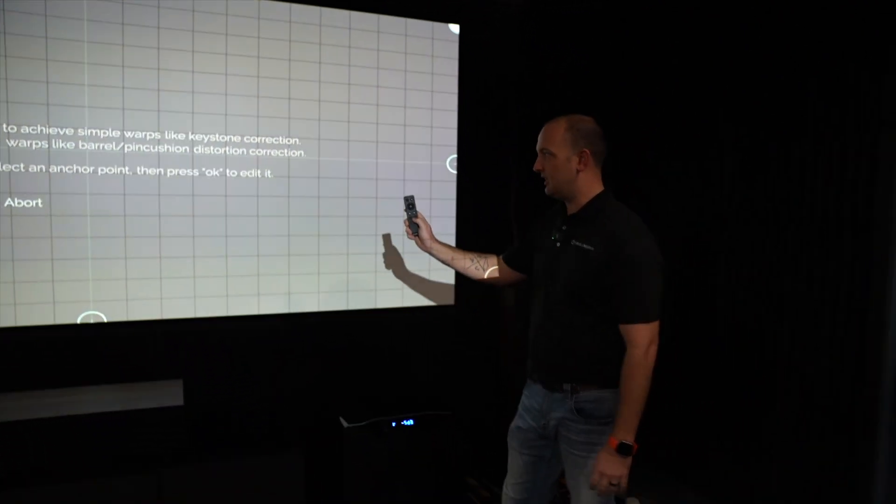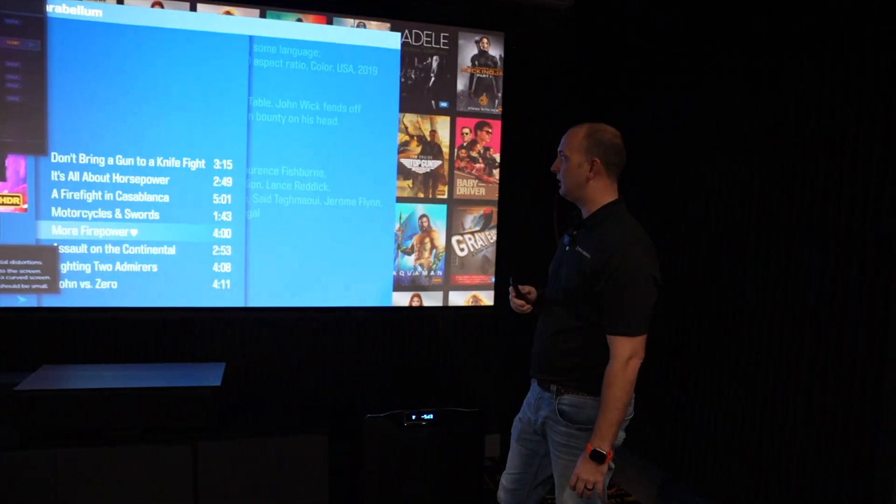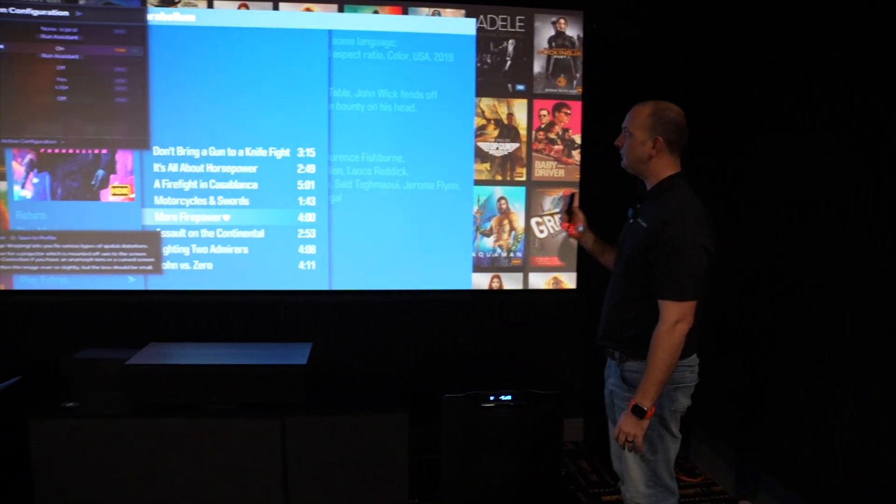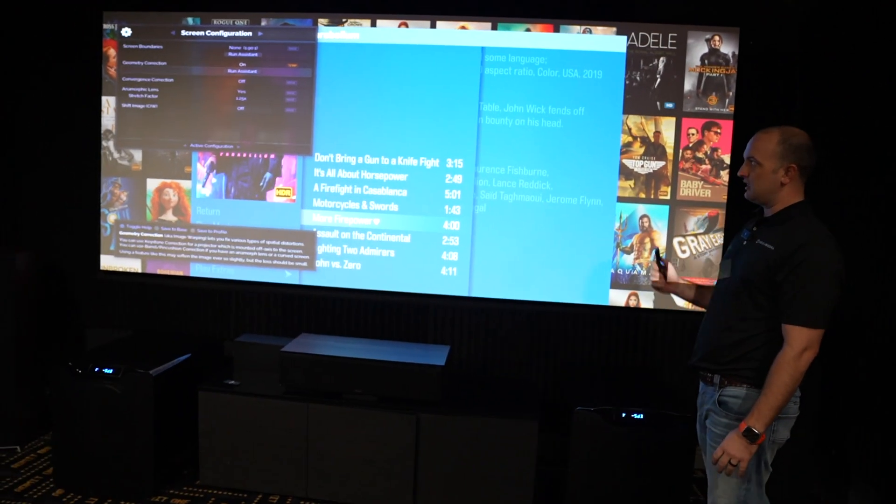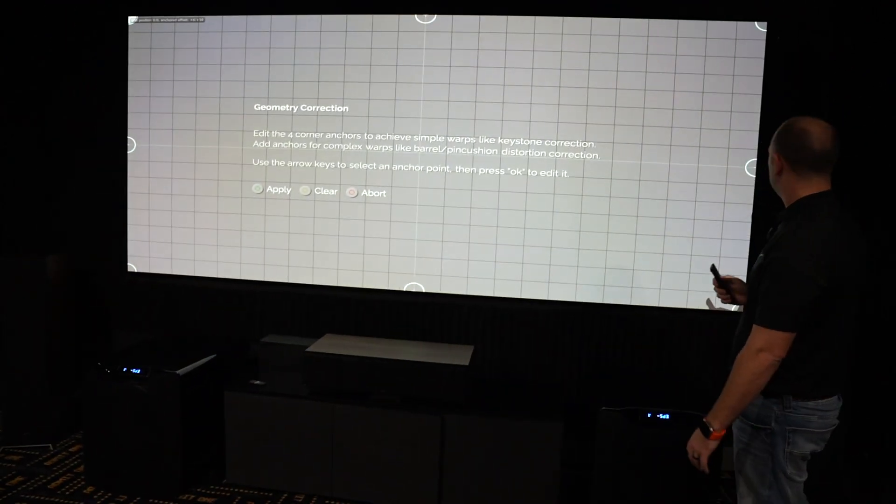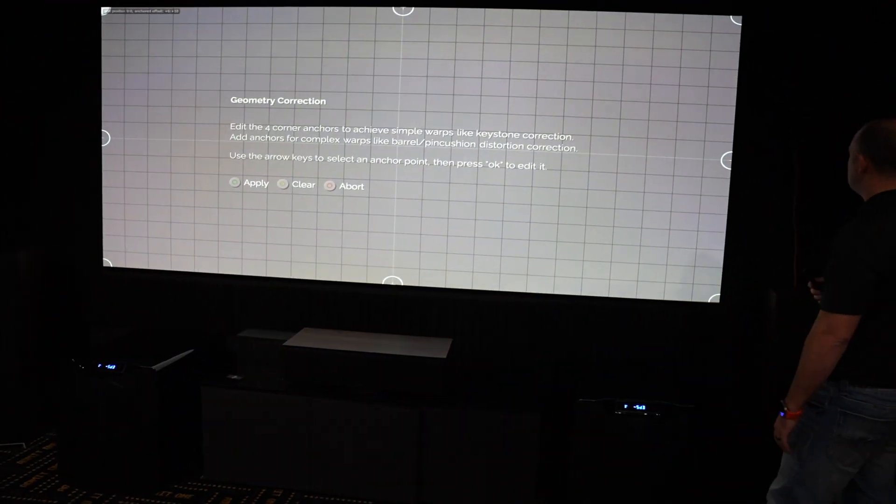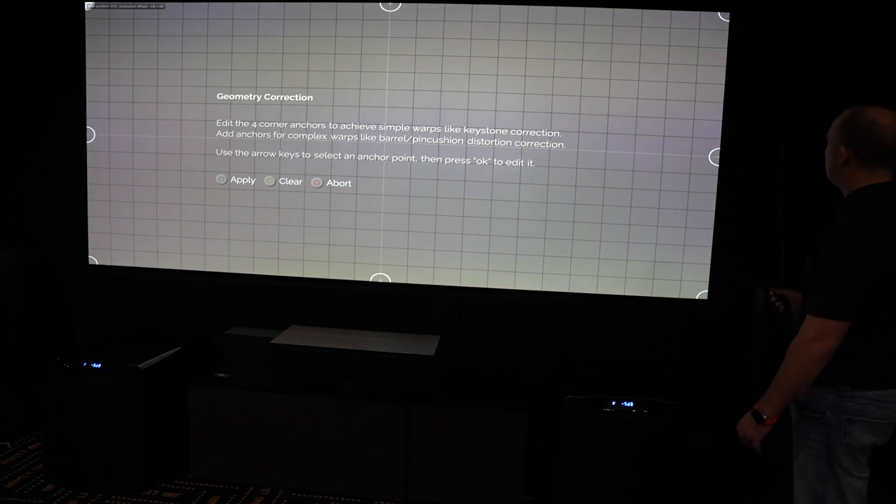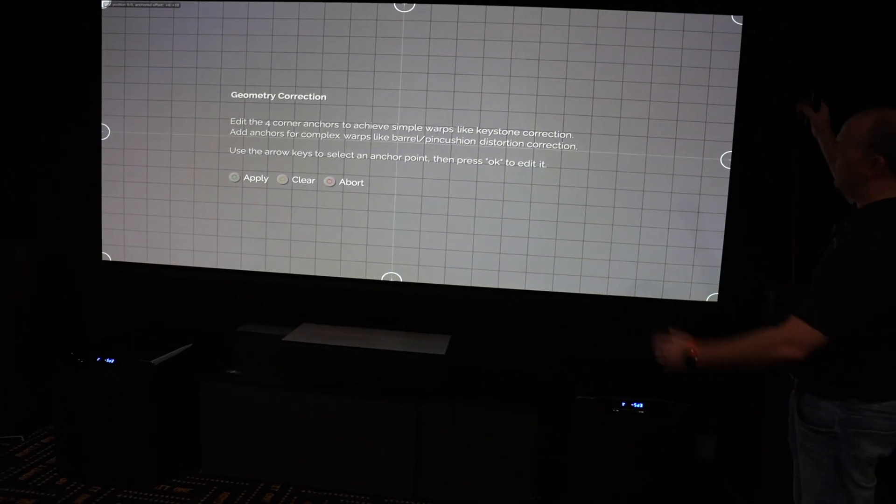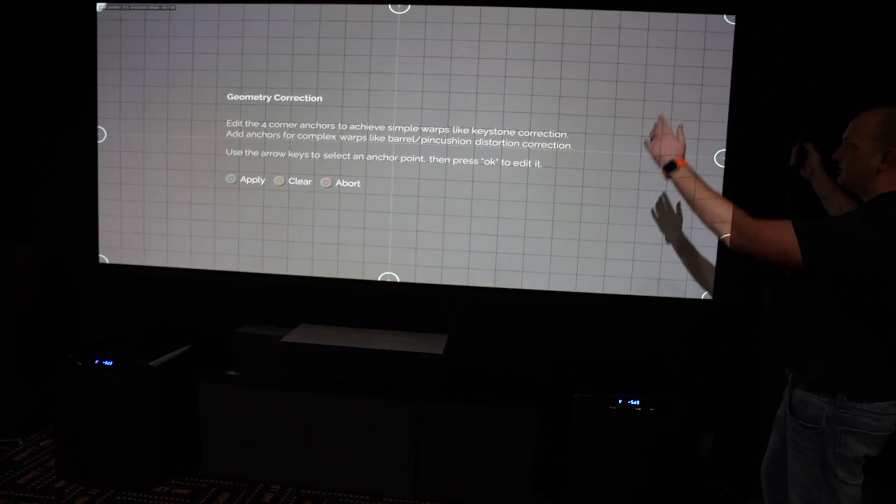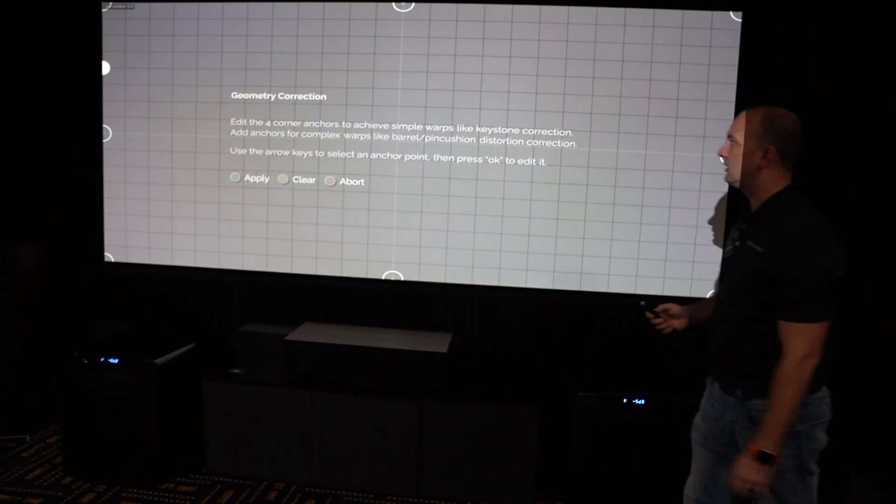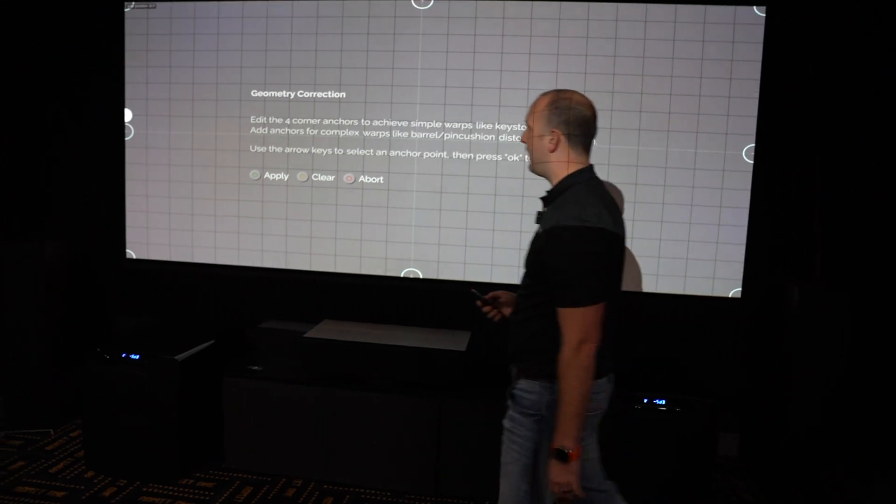So what I like to do is I like to go ahead and apply this. So we'll hit the green button, we'll go back down to run assistant. Now you can already see it's getting better.